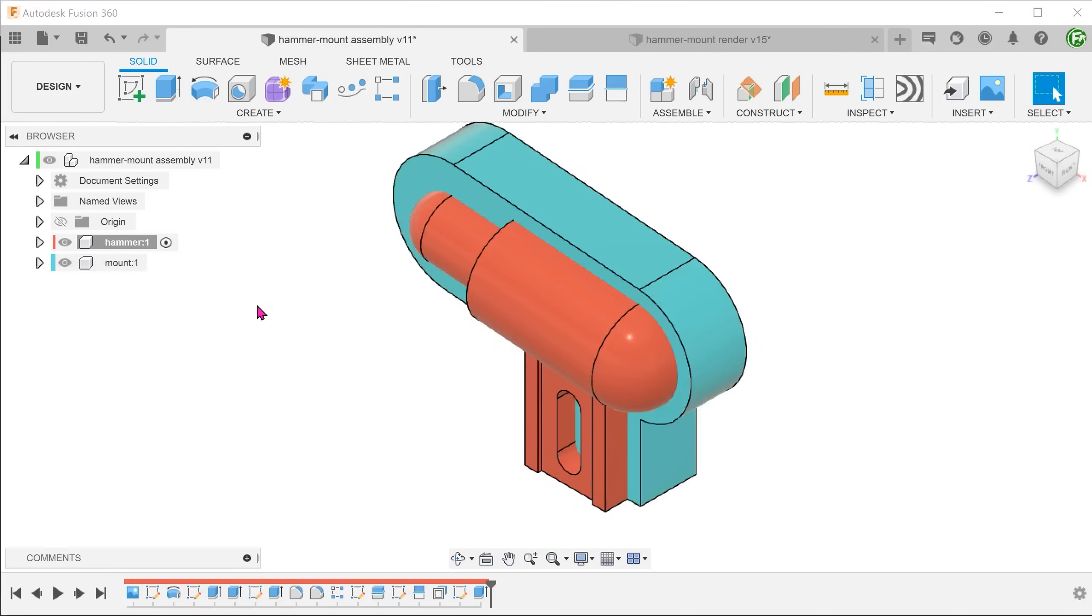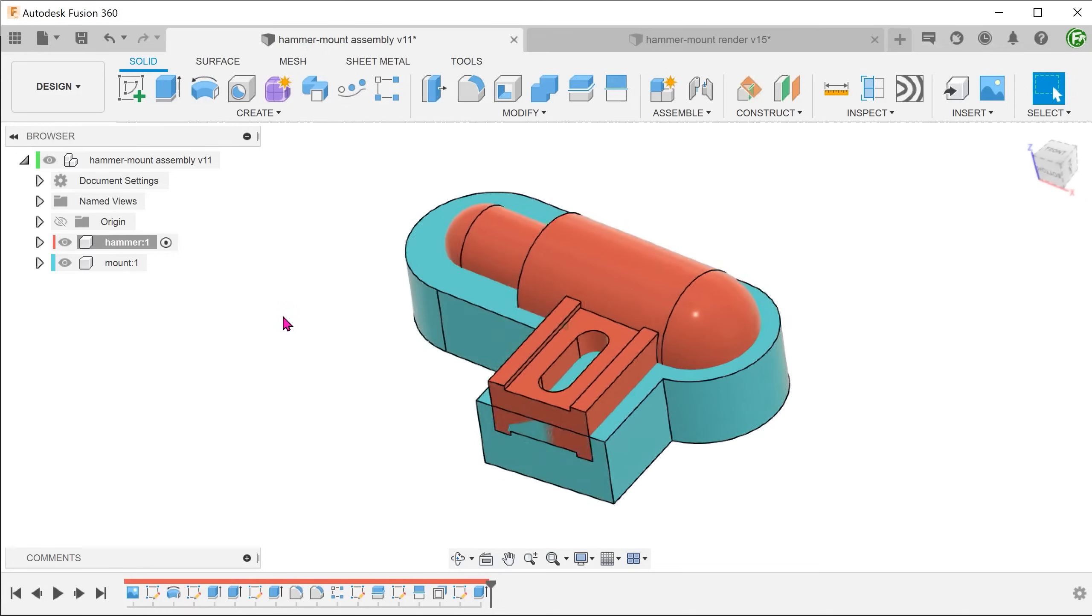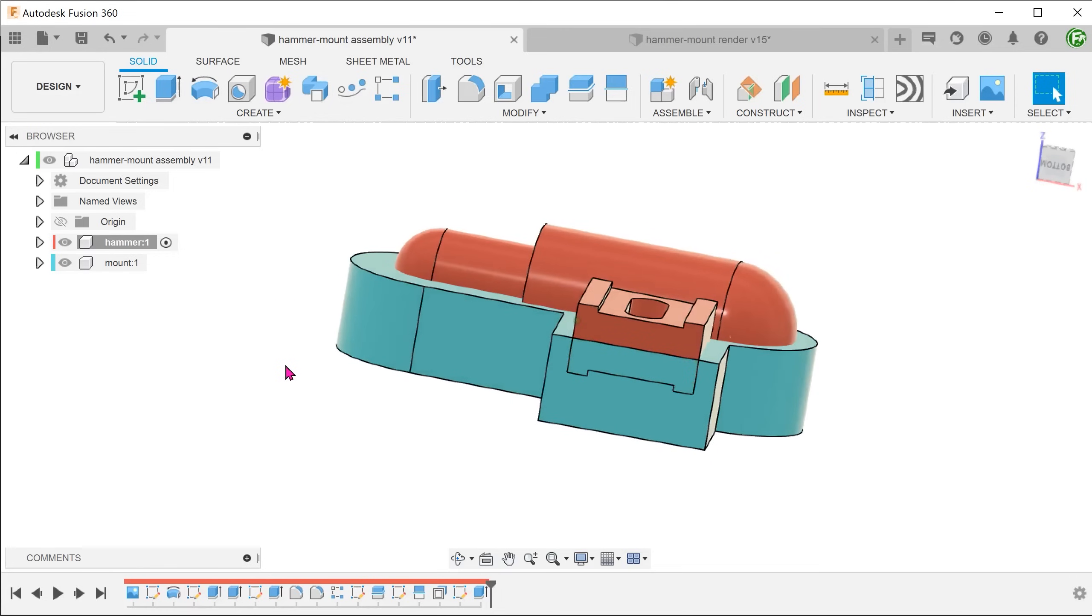Now, obviously the hammer overlaps with the mount in its current state. We will use the hammer as a tool to cut into the mount.